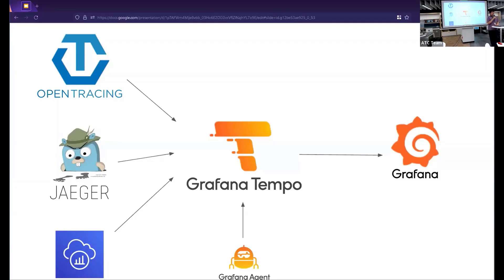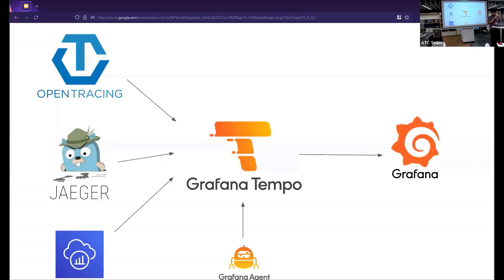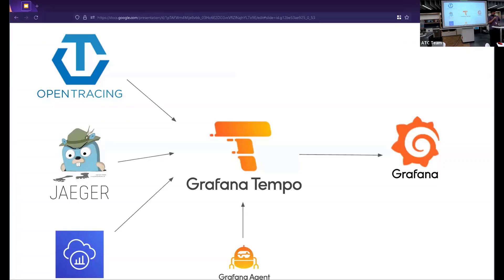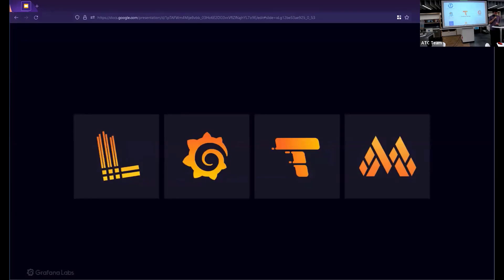Unlike the previous components, Tempo doesn't have a dedicated scraping component. And instead integrates with the industry standard, which is open tracing or Jaeger. Or if you really want to, you could integrate with X-ray. That tracing utility would all feed into Grafana Tempo. And then again, you would use Grafana to query the traces from Tempo and then display them in visualizations. And there you go.